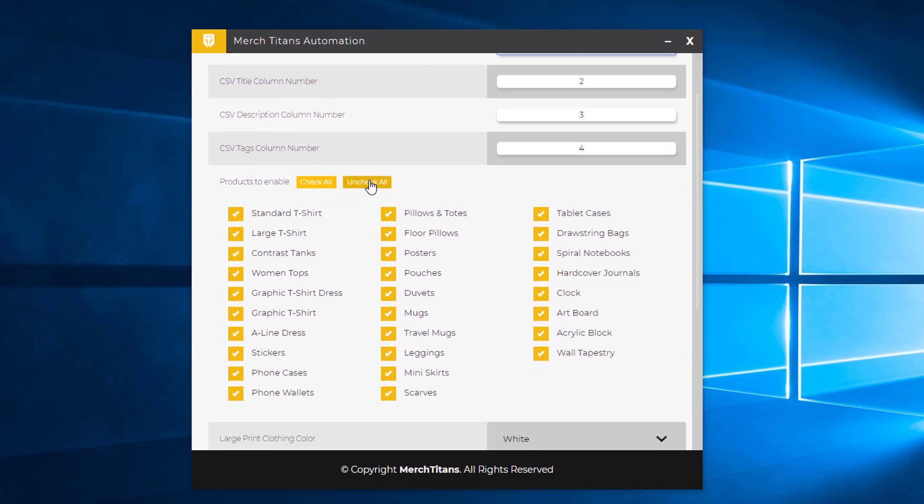You can check or uncheck all the Redbubble products here. Just to show you how this works, I'm going to disable leggings, miniskirt, A-line dress, graphic t-shirt, and dress.